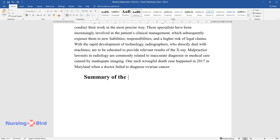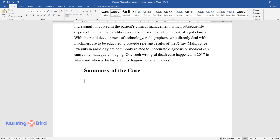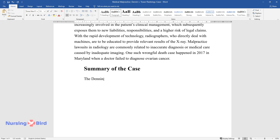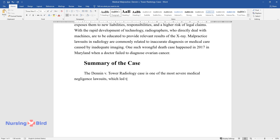Summary of the Case. The Denon v. Tower Radiology Case is one of the most severe medical negligence lawsuits, which led to the patient's death.